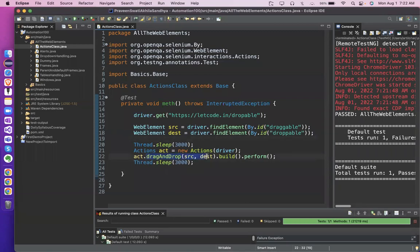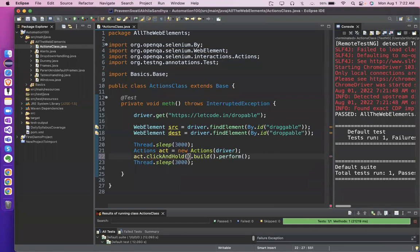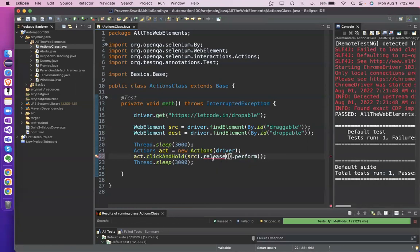Another way — if you don't want this one, remove it. Another way is click and hold. Like you're clicking on it and holding it because you want to drop it. Click and hold source element — you're going to click and hold source. And then you're going to release. We have a method release. Release at — whatever the mouse is holding, that we can release at destination. So this method also works the same way.